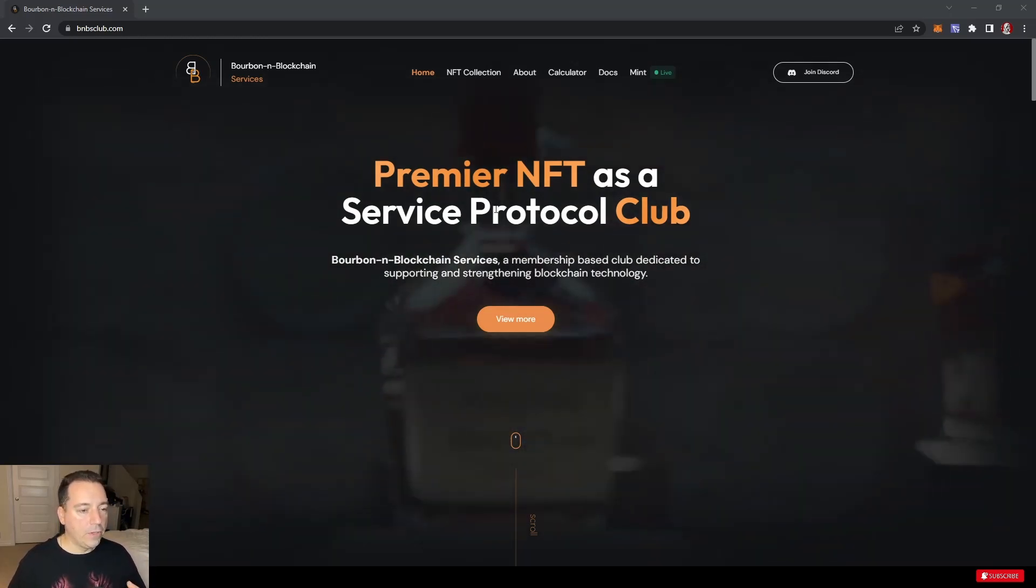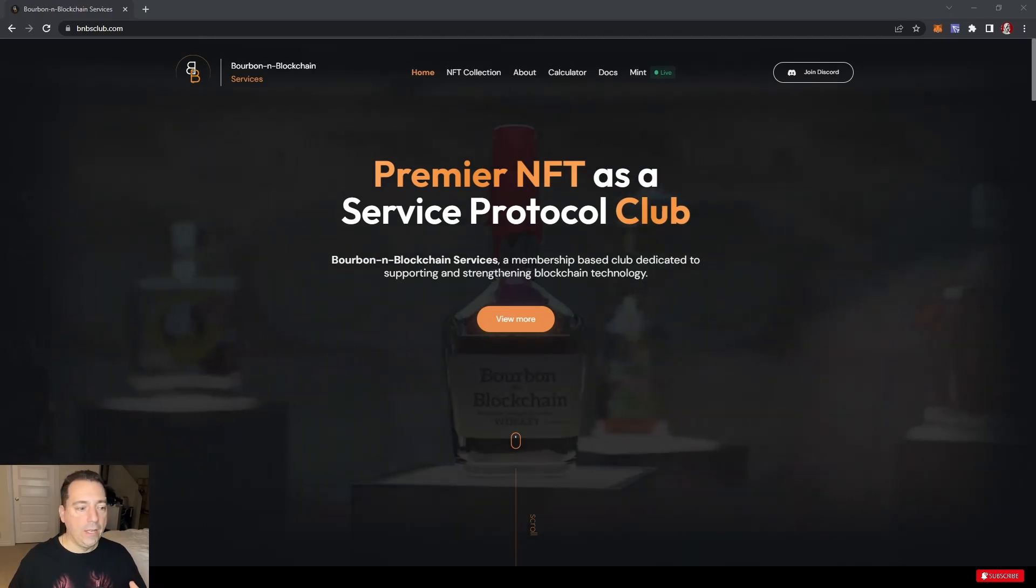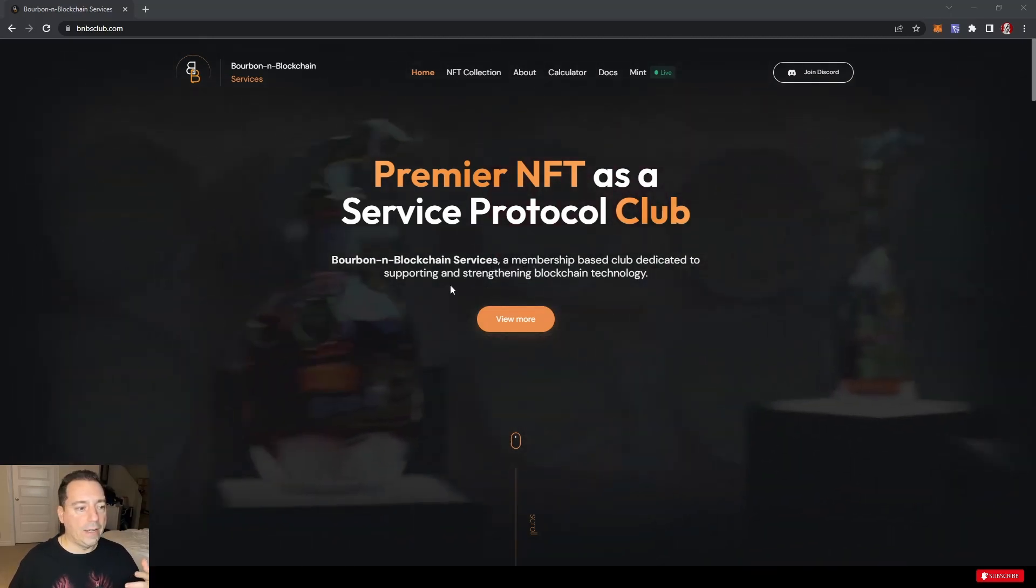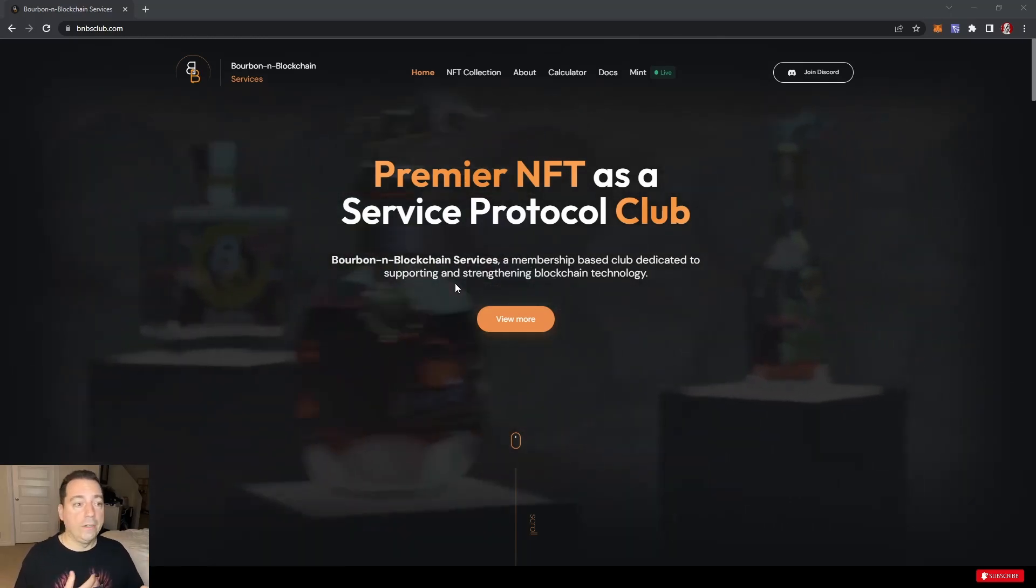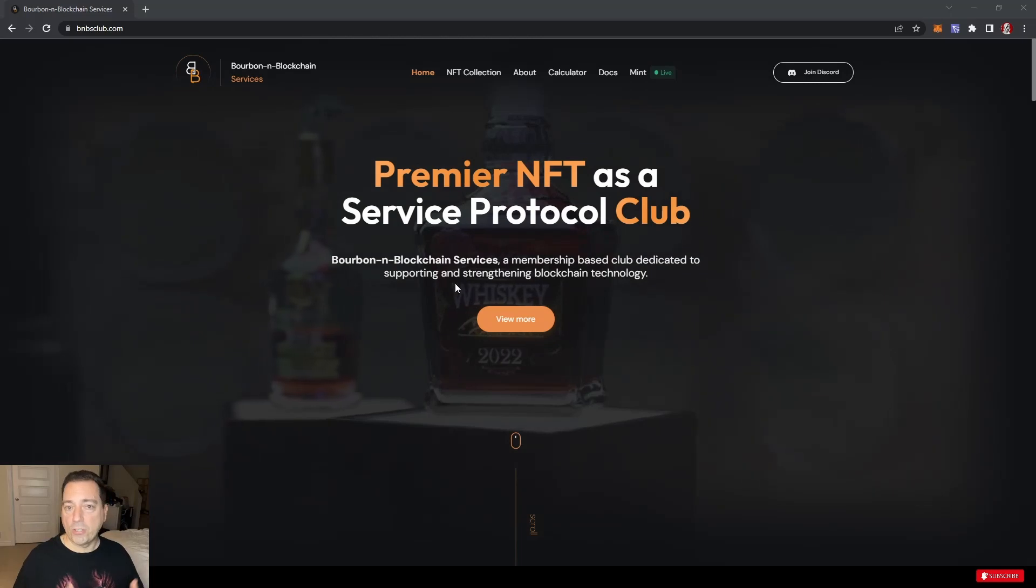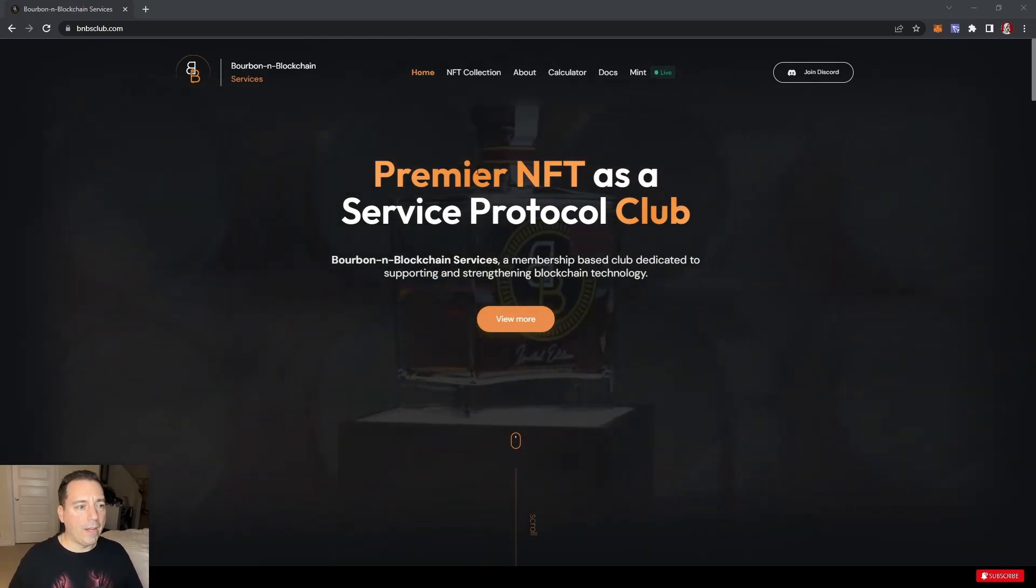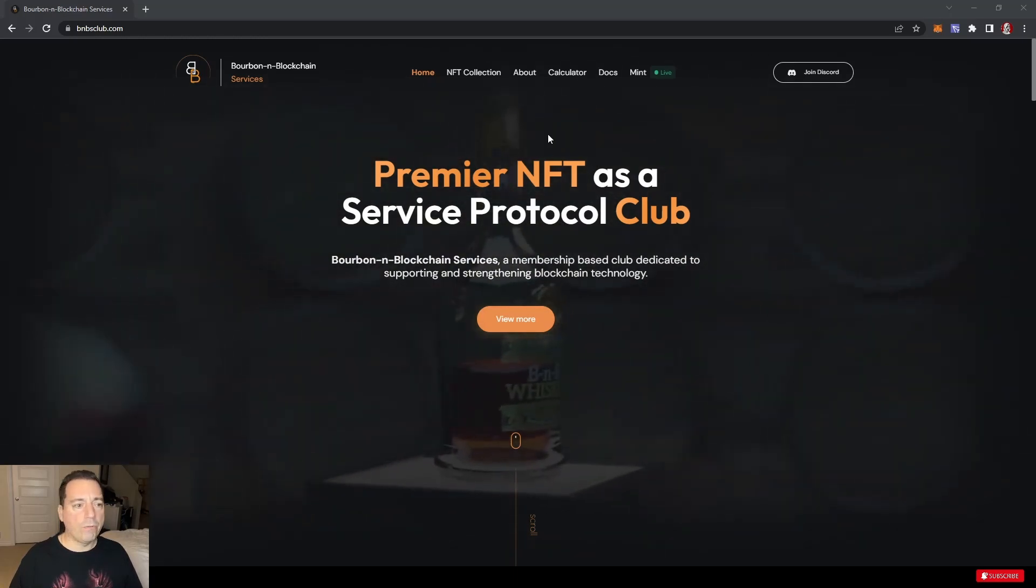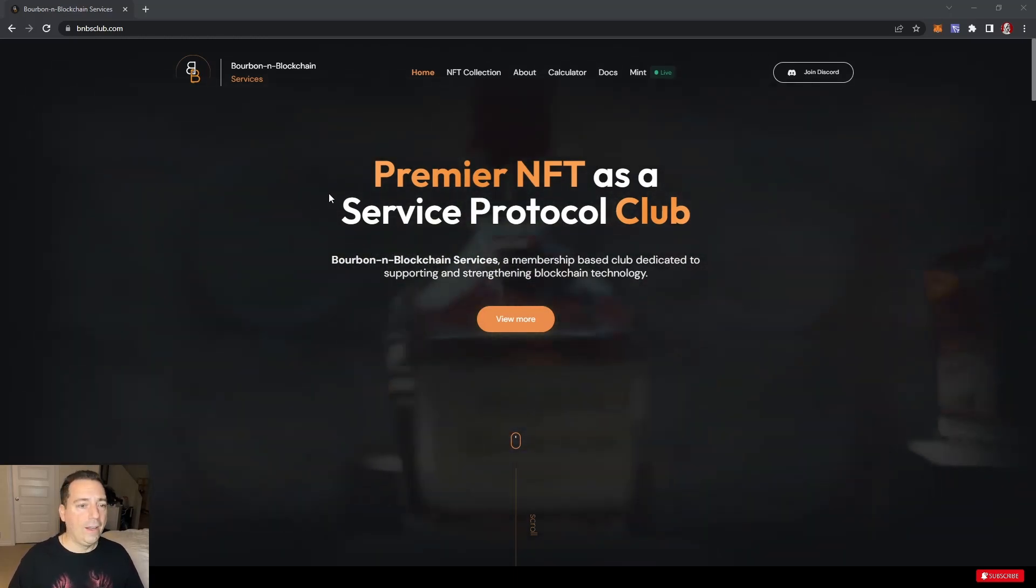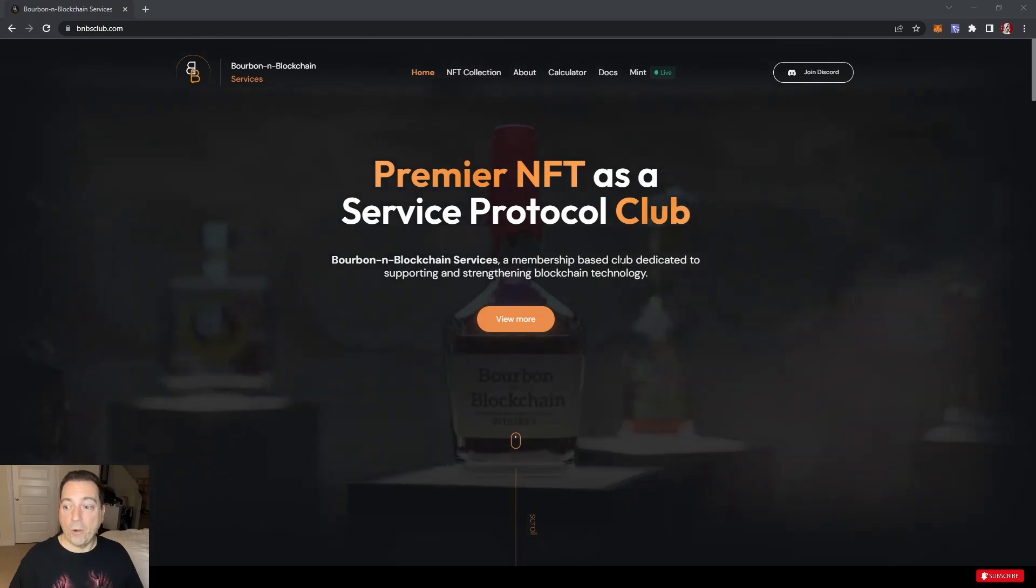Bourbon on Blockchain Services is a membership-based club dedicated to supporting and strengthening blockchain technology. The big thing here is they're going to diversify into different validator nodes as well as staking options to basically help make the networks that they're on more secure, easier access, faster, all those kind of things. Let's take a little look at the website.